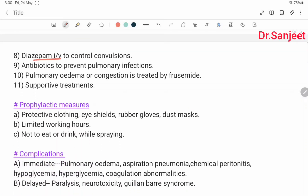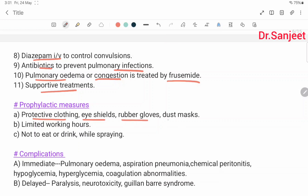Diazepam IV to control convulsions. Antibiotics to prevent pulmonary infection. Pulmonary edema or congestion is treated by furosemide. Supportive treatment and prophylactic measures: protective clothing, eye shields, rubber gloves, dust mask, limited working hours, and not eating or drinking while spraying.